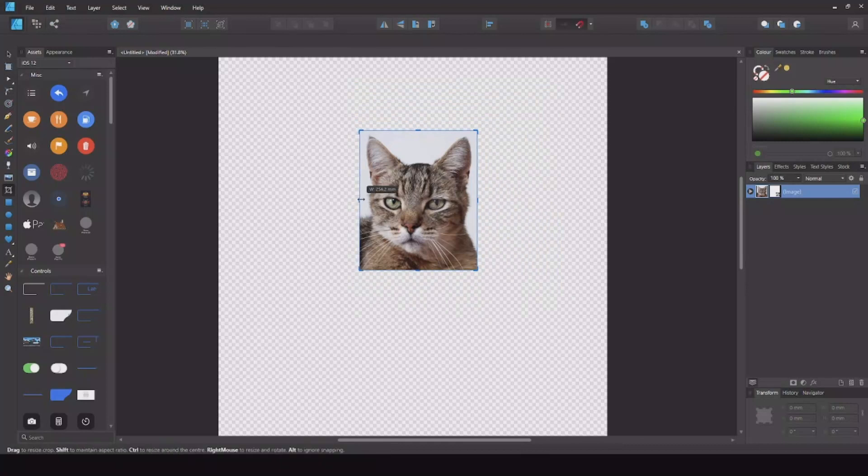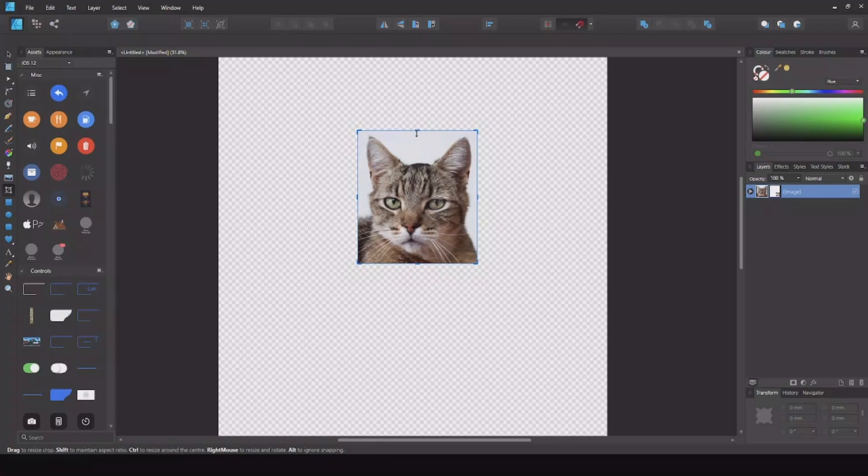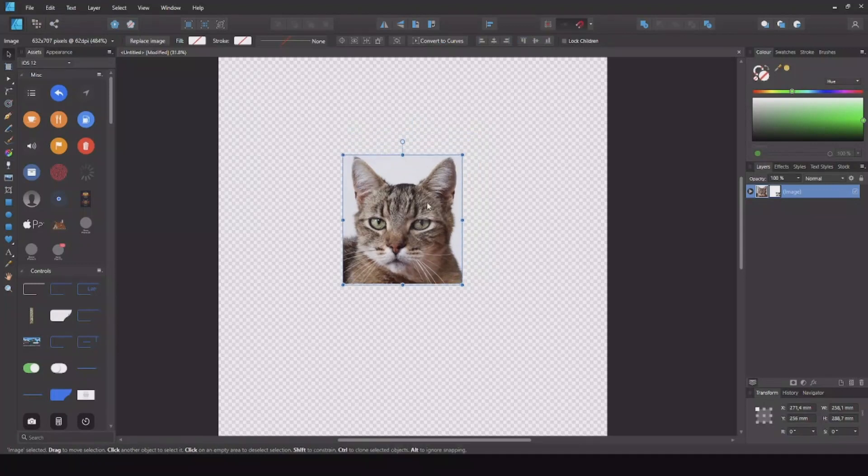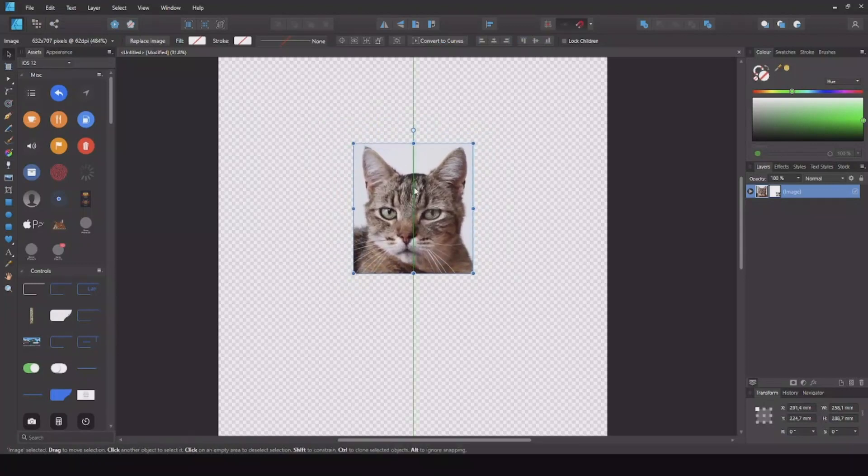So now let me crop so it fits something like this. Now hit the move tool up here. Now you only have the head of the cat.